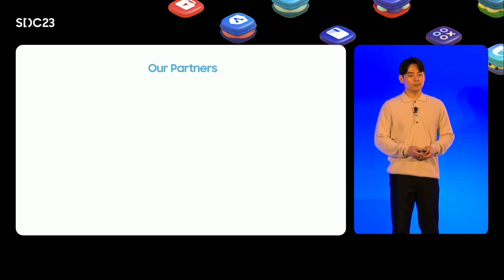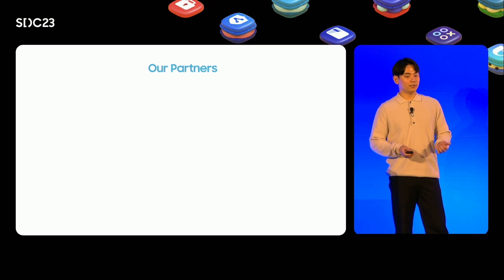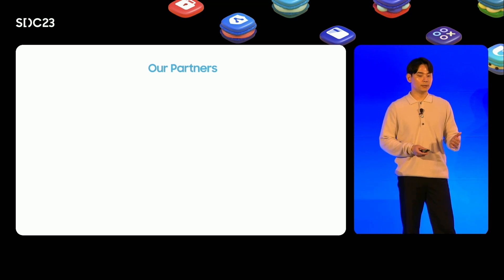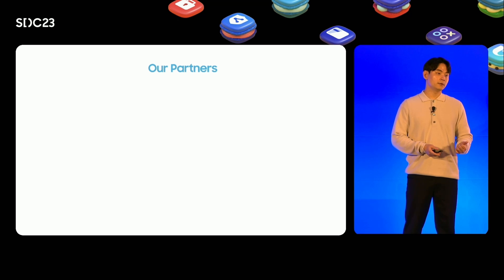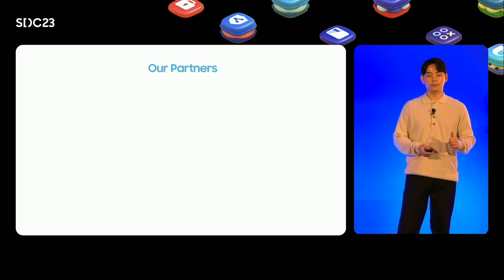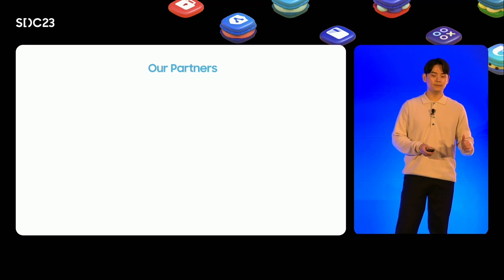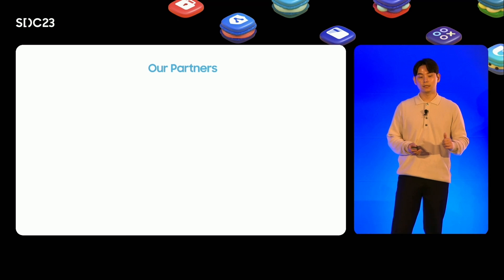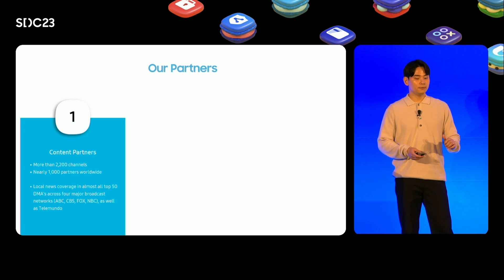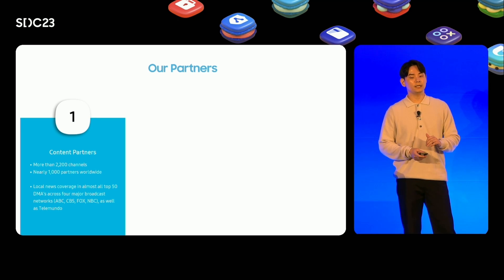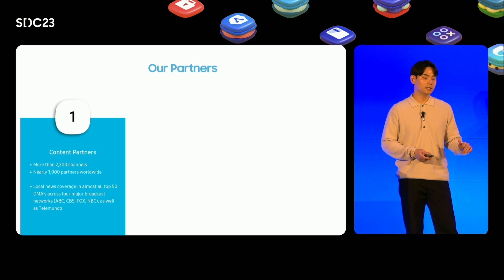As part of improving this experience, we are looking for meaningful opportunities to work with our partners. For this reason, we are reaching out to our partners to find ways to combine connected TVs with creative experiences. To make this viable, first, we have nearly 1,000 content partners worldwide that provide more than 2,000 channels.